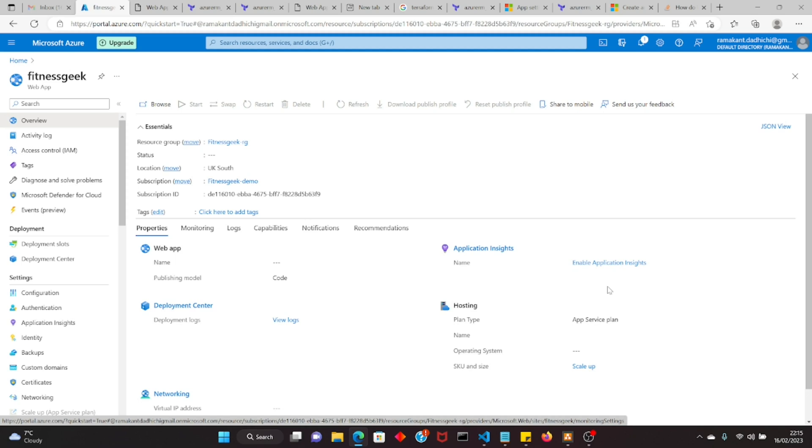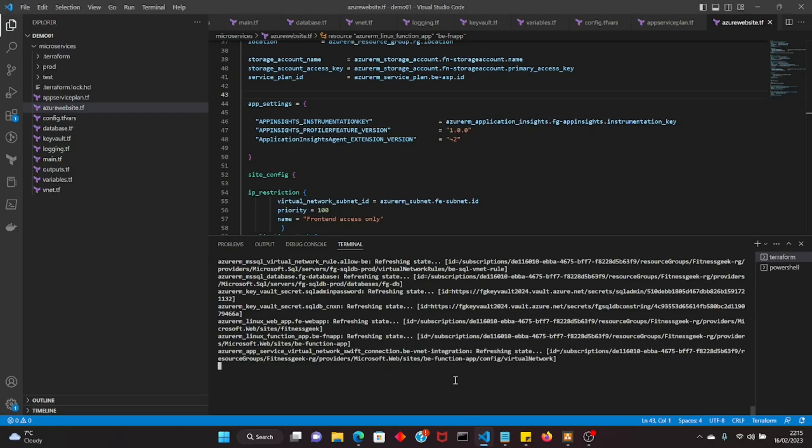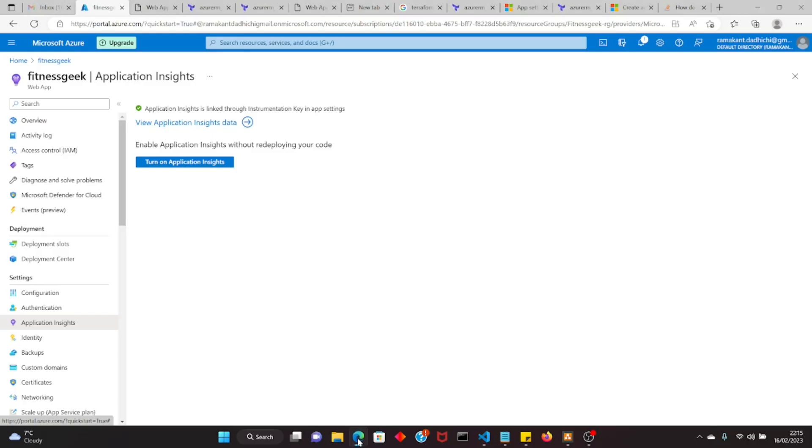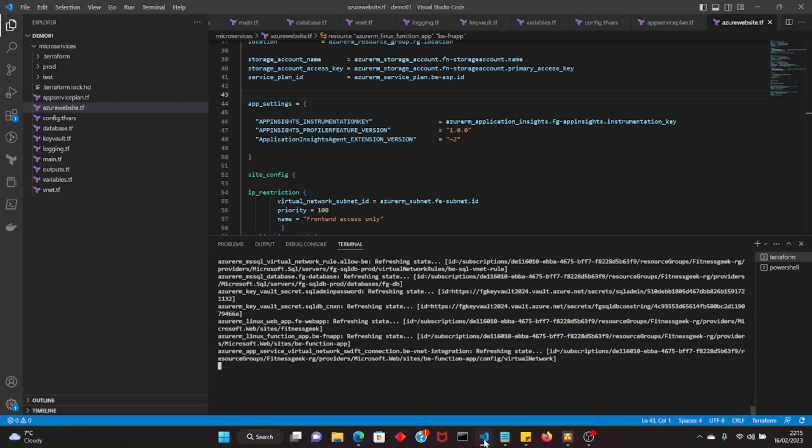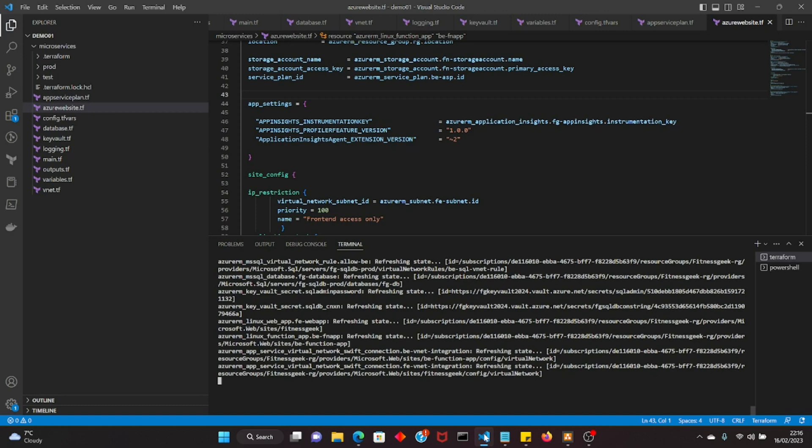Currently application insights is not enabled if you see. Yeah, the plan is in progress. So currently we have not got the application insights enabled for the front end or the backend. So we will be creating the log analytics workspace, we'll create the application insights, and in the app settings we will provide the required details so our front and back end can log into our app insights.